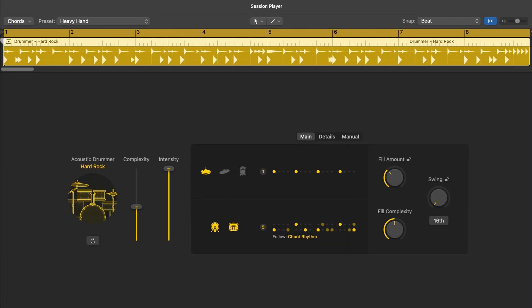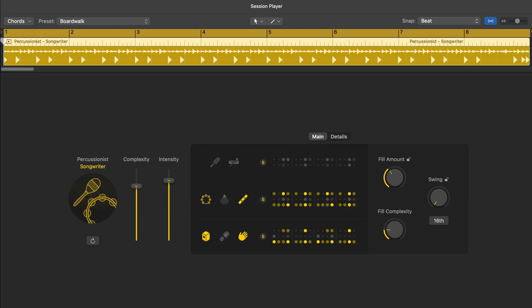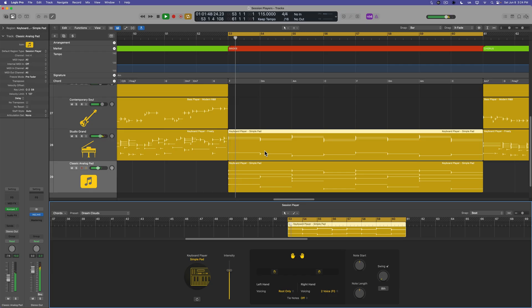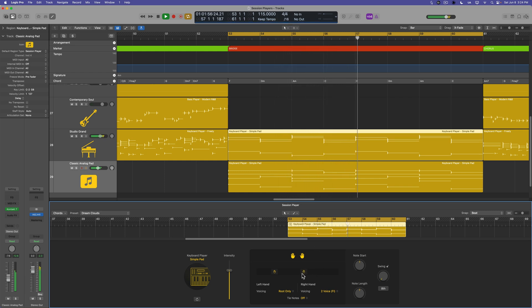This course will include walkthroughs of the updated version of drummer, session percussionist, electronic drummer, session bass player, and session keyboard player. I'll also go a bit deeper than that by showing you how to customize drum kit designer and drum machine designer. I'll show you the basics of how to build your own chord progressions using the new chord track that the session bass player and keyboard can follow. And I'll also show you how to build out your musical arrangements.